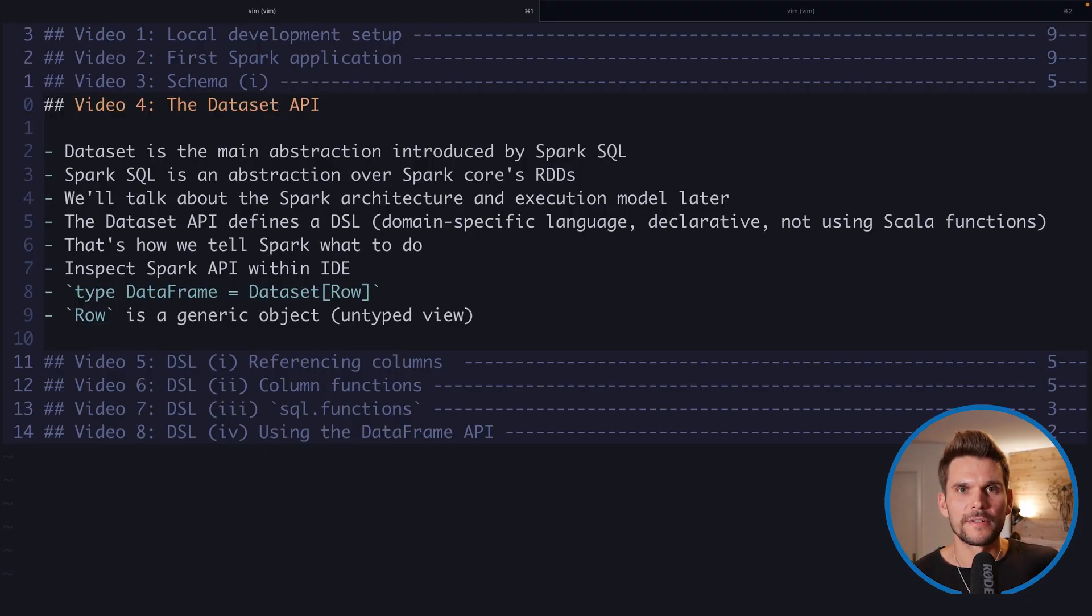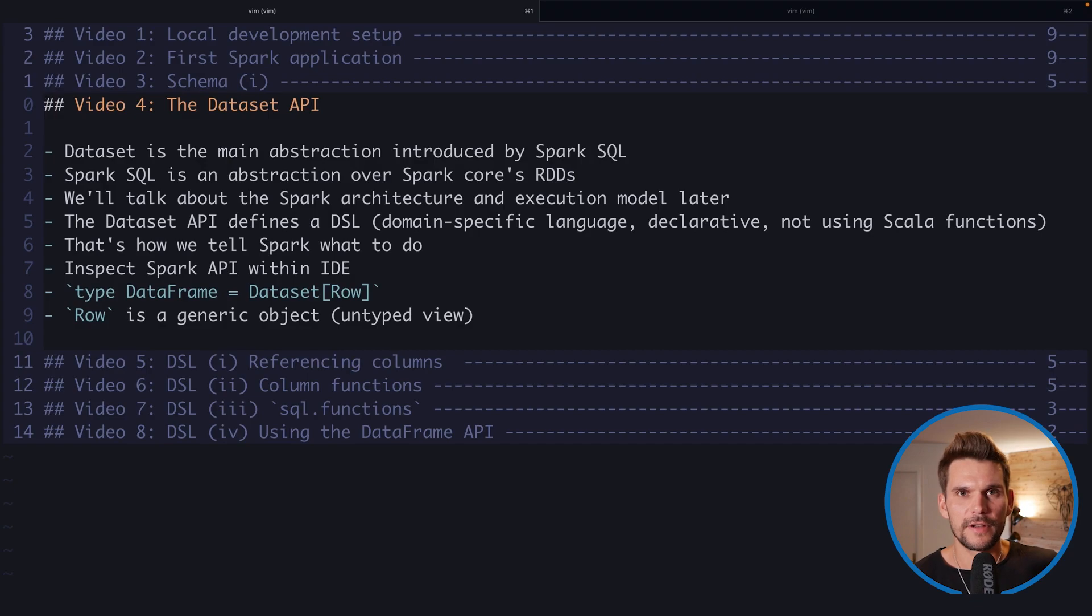What's up everybody and welcome to video number four where I'm going to introduce you to the Dataset API. Now we have been using data frames in our previous examples, but a data frame is just a special type of dataset.